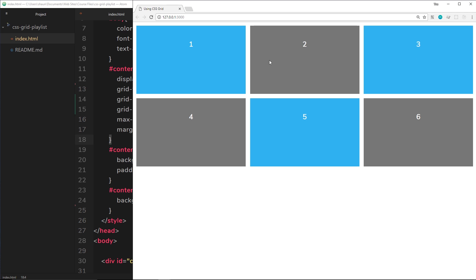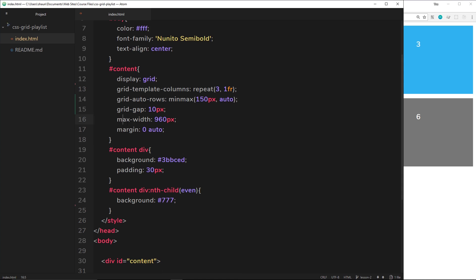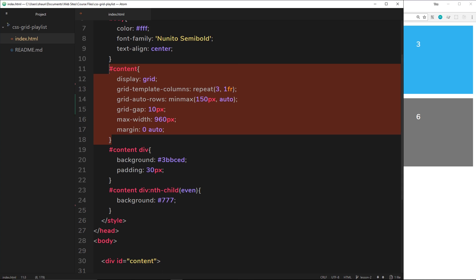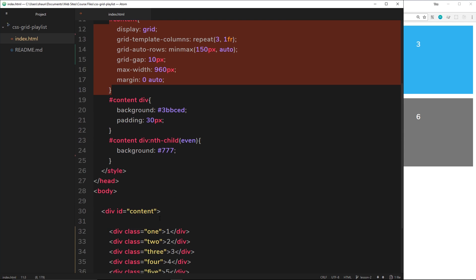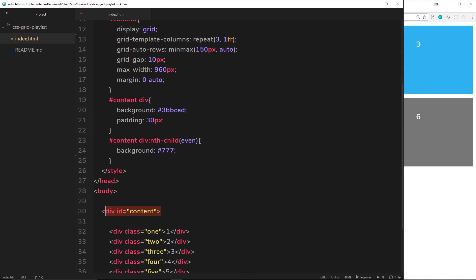What if we don't want to do that? What if we want to, for example, align each of these items to the left of that rectangle, right, or the top of that rectangle? Well, we can do that using a couple of different properties. So the first one I'm going to show you is to add those properties to the grid itself, the wrapper element.